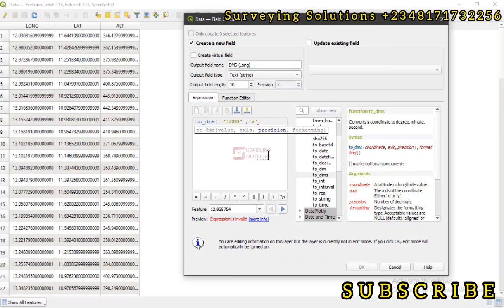Then we have our comma to move to the next input. Now the precision, I want it to be zero because I don't want any decimal place. I just want it to be degrees, minutes, and seconds without any decimals, without precision. Then we have a comma there again.